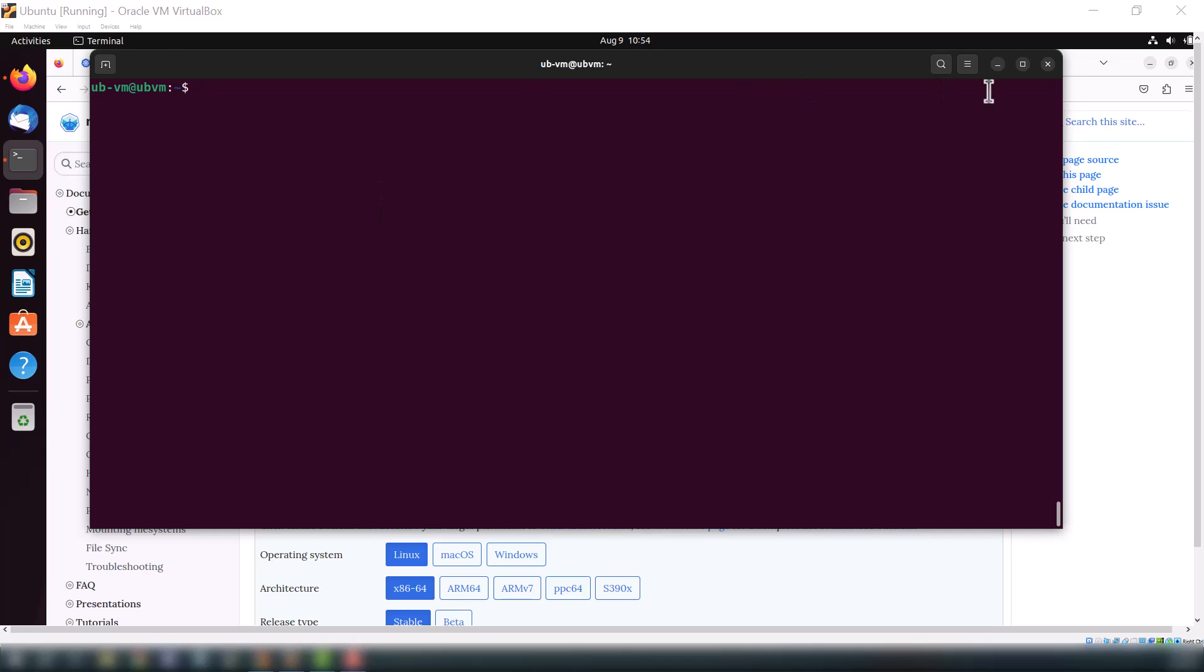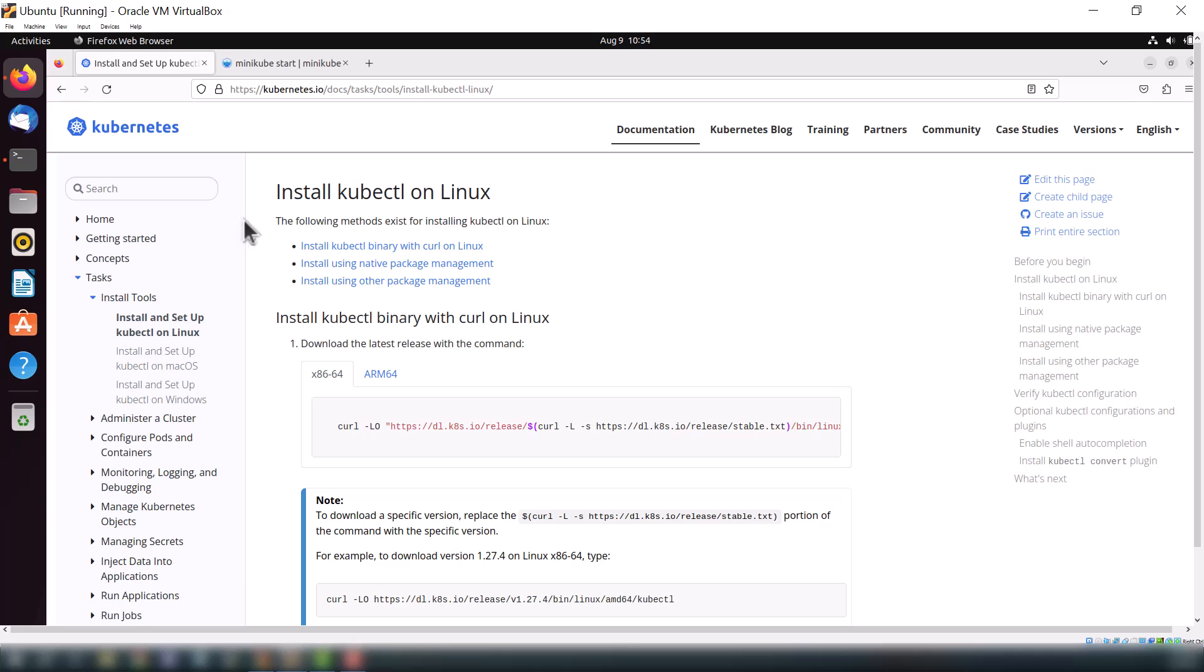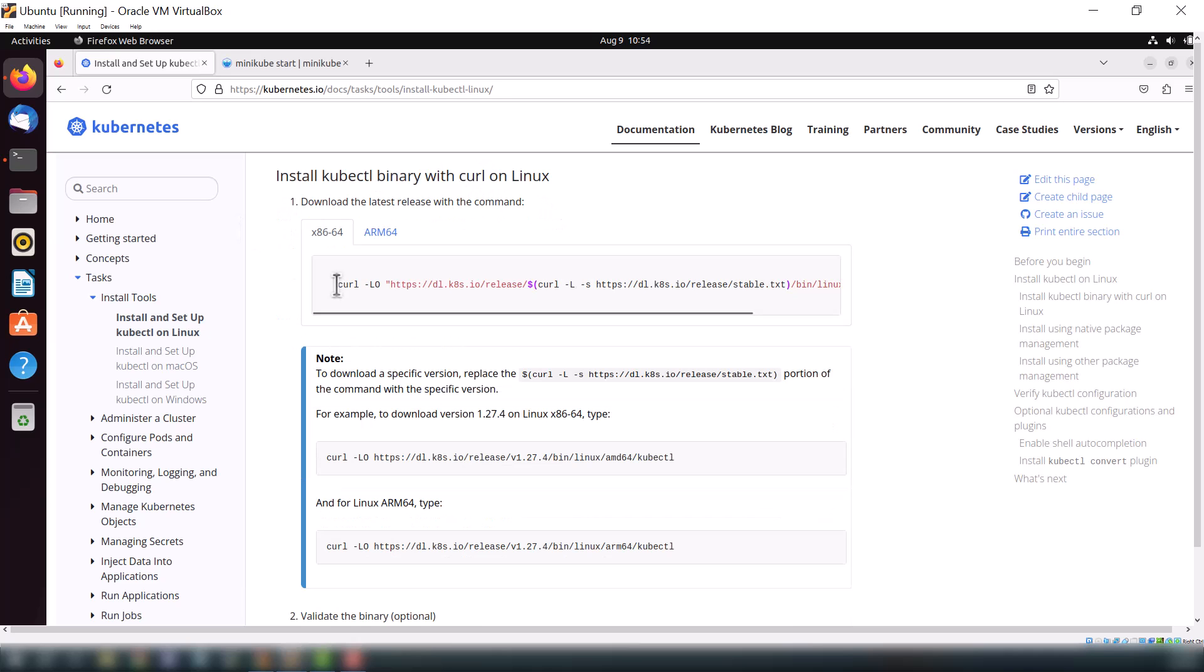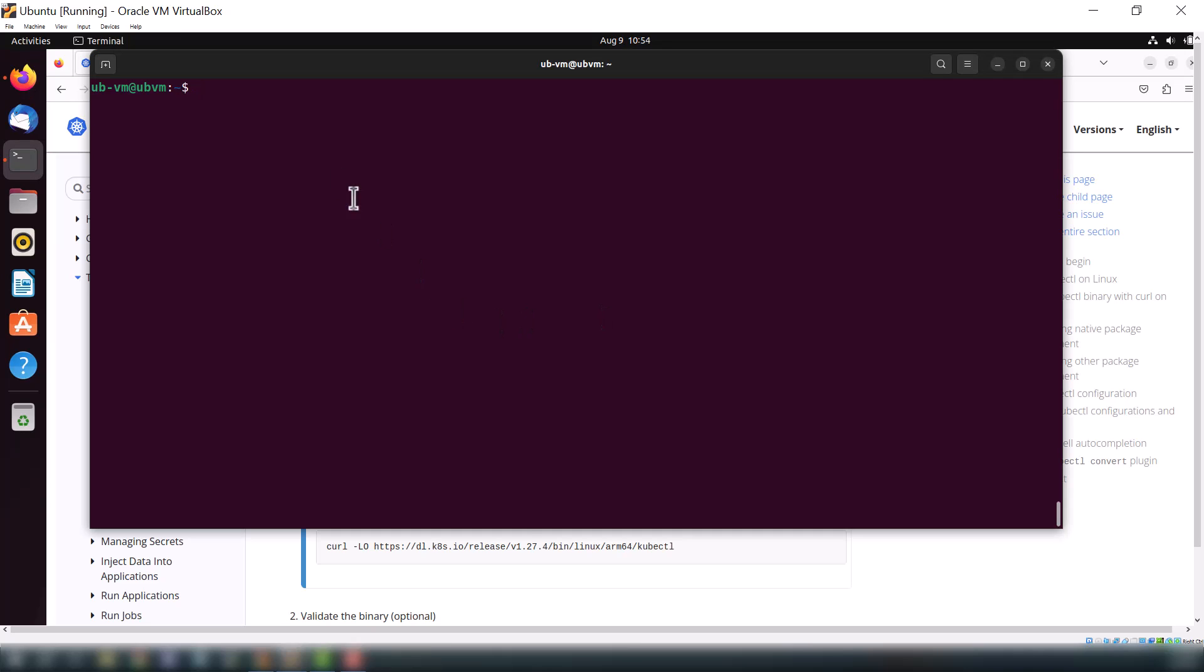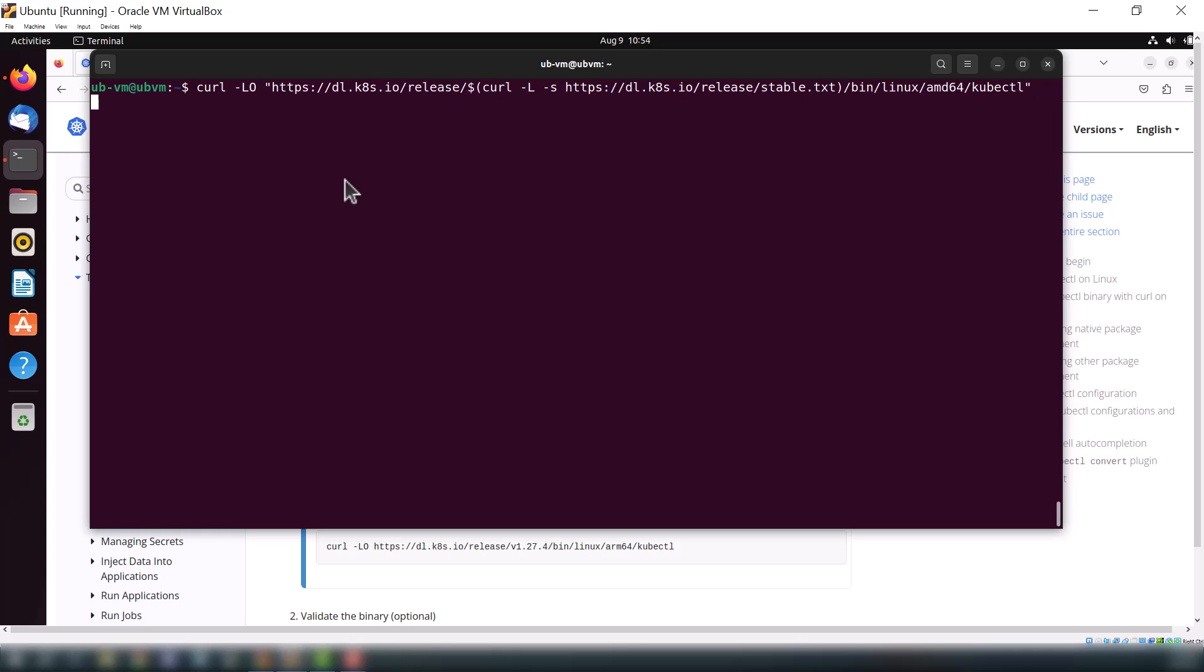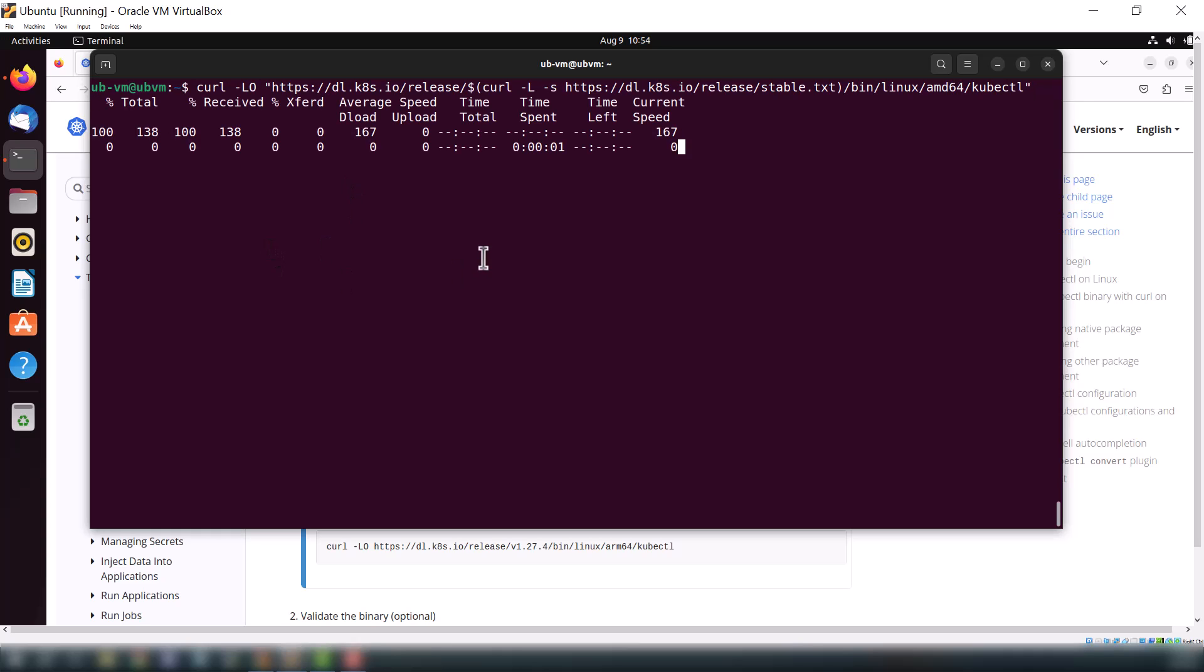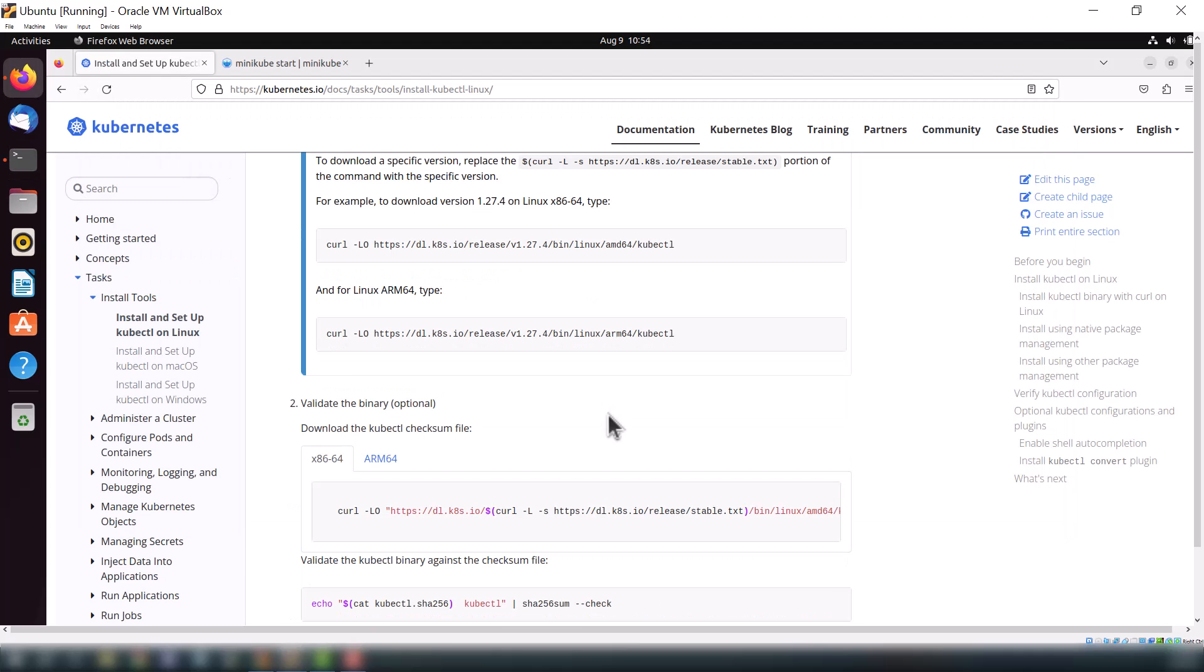Now it's time to install minikube. This is the command and it's a binary file which we are just installing. It will take a few minutes according to your internet speed.